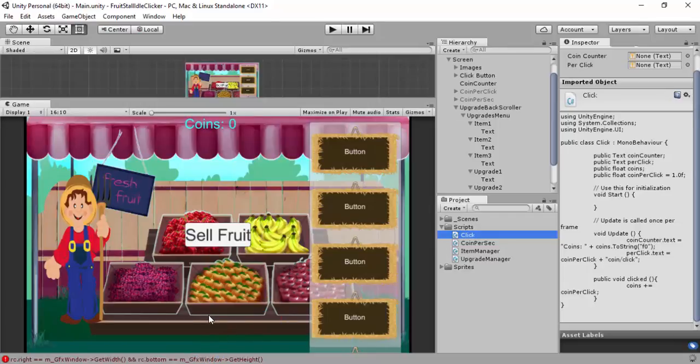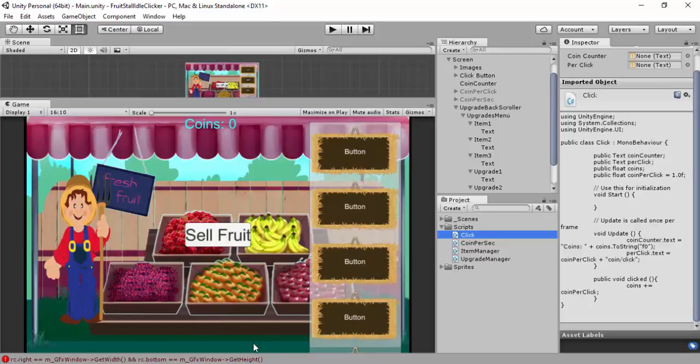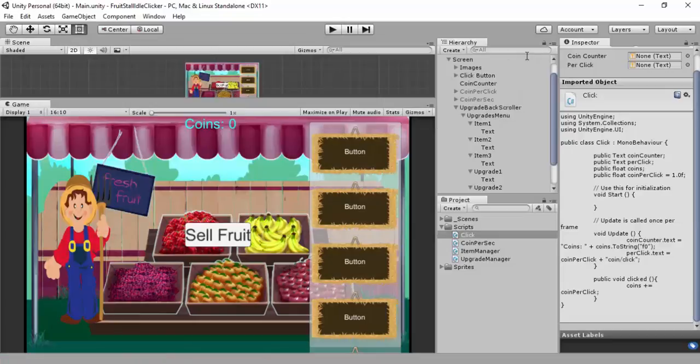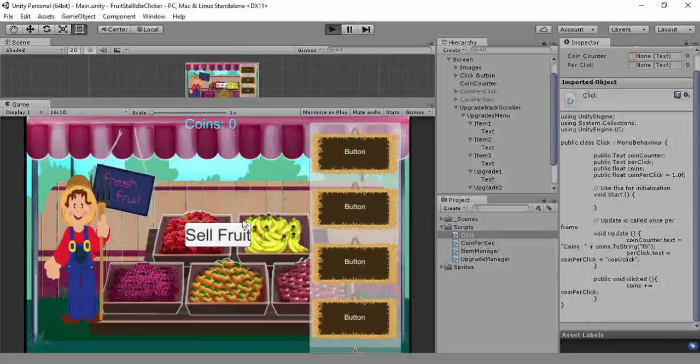Ignore this error here, this GFX window. I don't know if you guys will have it. I get it all the time, I don't actually know what it means.